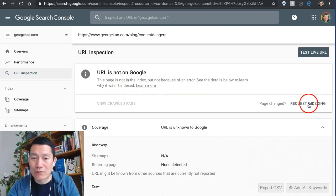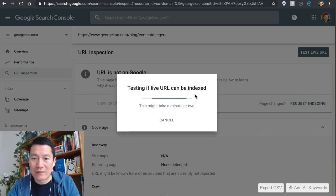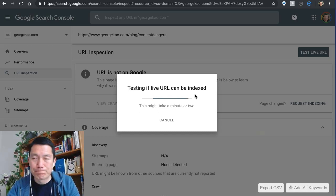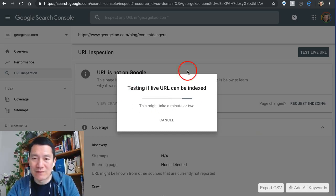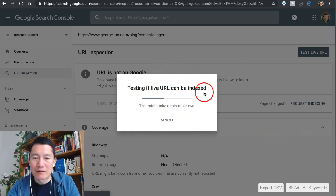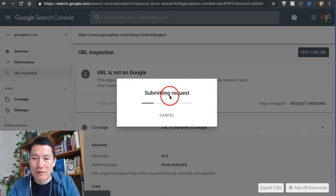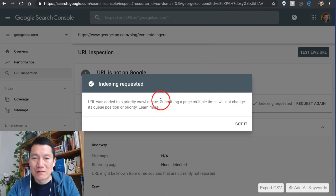Just click on Request Indexing. Once you do that, it can take a few days actually - not this process, this process on the screen will only take about a minute or two - but once it is done, there we go, submitting request, indexing requested.